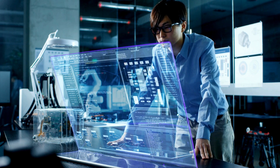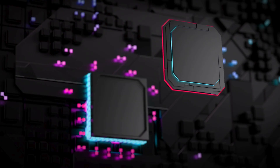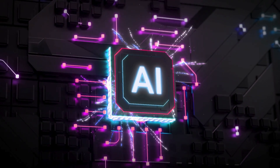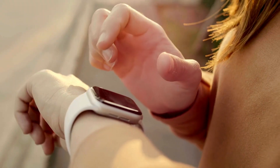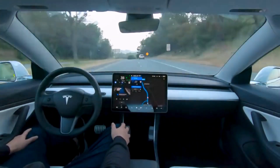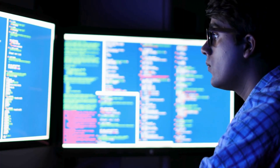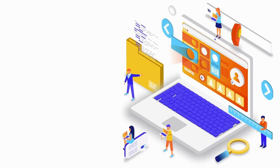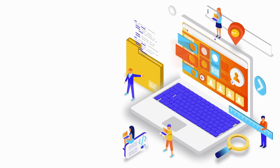As technology advances, computers continue to evolve. Artificial intelligence (AI), cloud computing, and quantum computing are shaping the future. Smart devices and automation are making daily tasks easier, and cybersecurity is becoming more important than ever. Staying updated with new trends ensures we make the most of technological advancements.